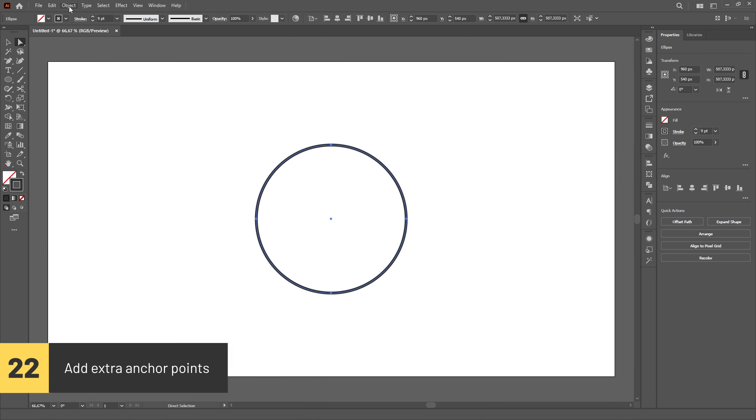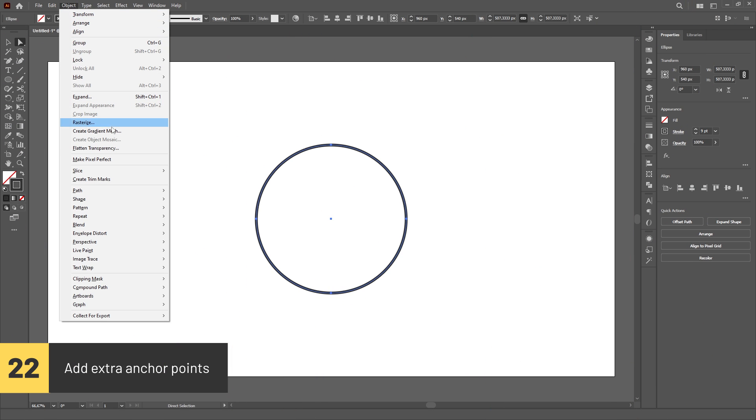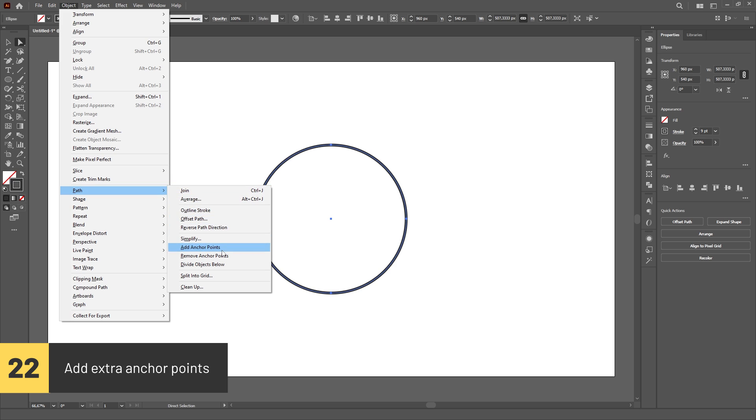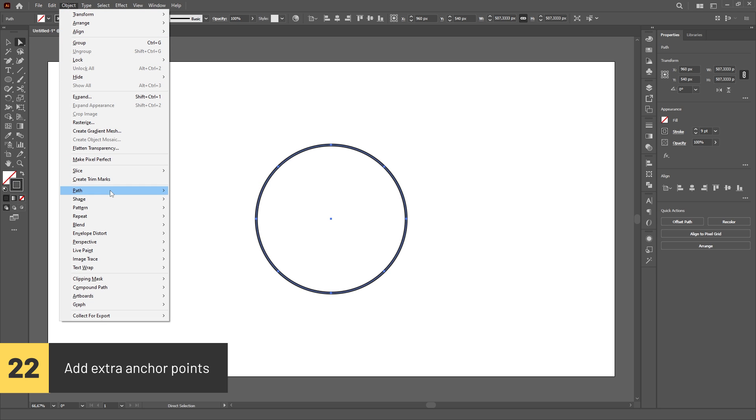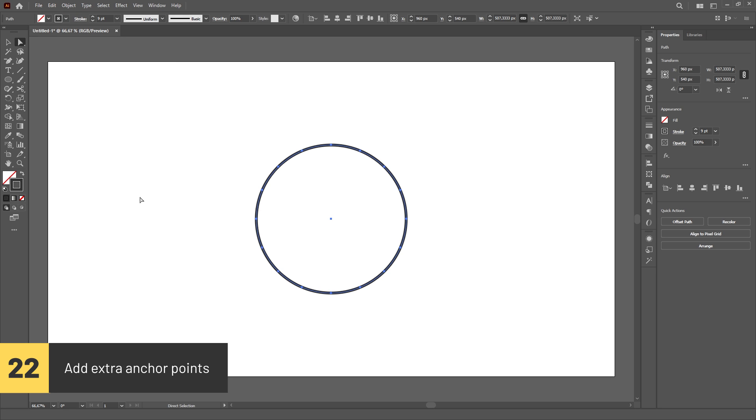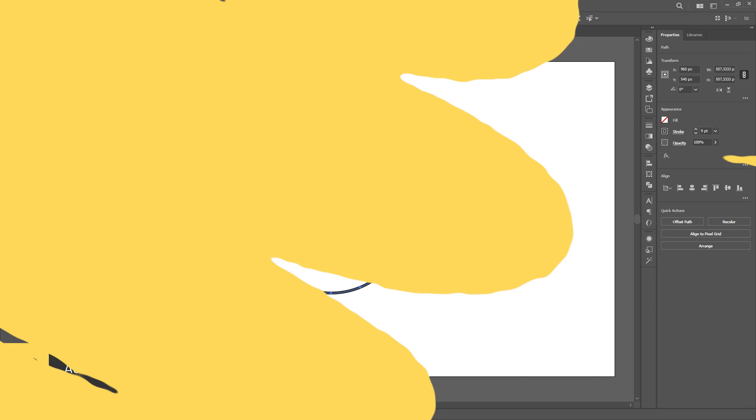You can add an extra anchor point between every anchor point that already exists in your path by selecting it, going to the Object menu, then Path, then click on Add Anchor Points.